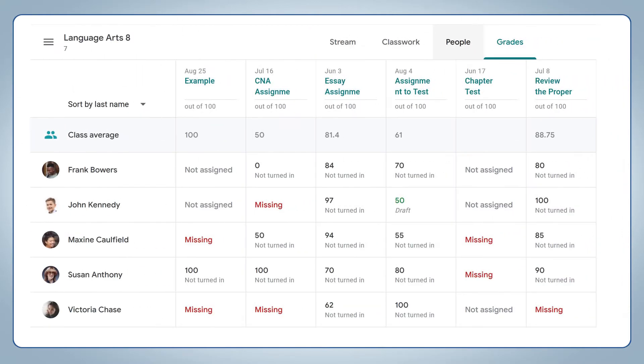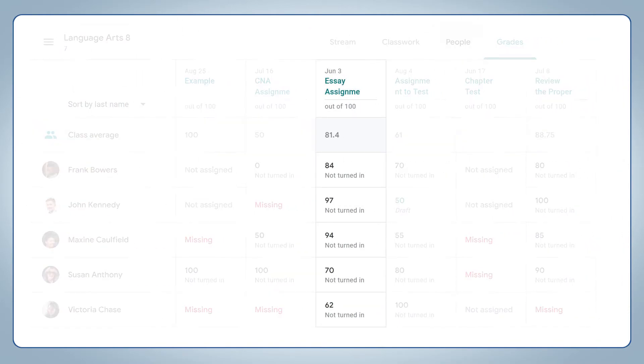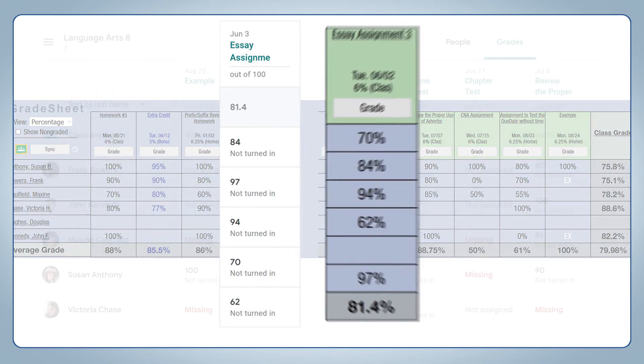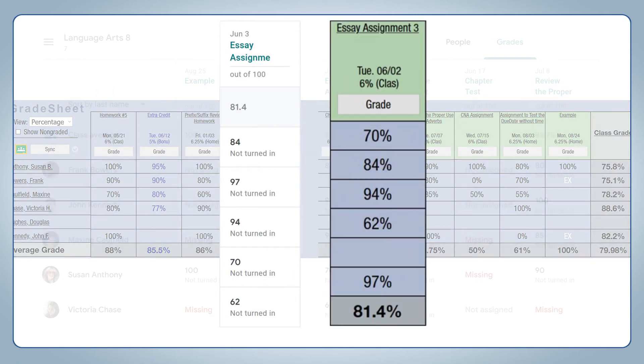When the sync is completed, grades and assignments from Google Classroom will appear in your Gradelink account. And teachers choose which grade books need to be synced.